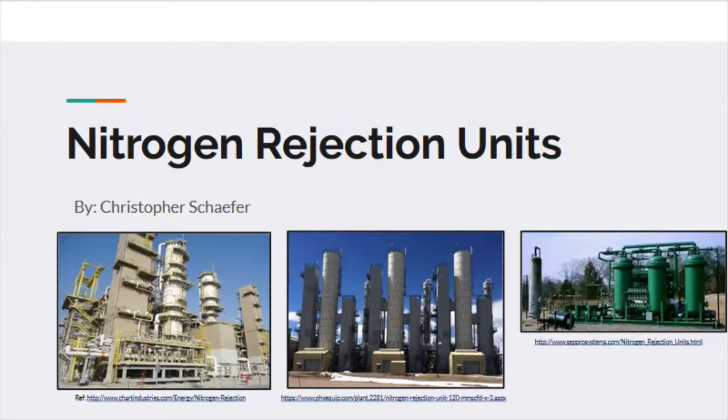These three pictures below are some snaps of NRUs. The two on the left are industrial size and the one on the right is more small scale.